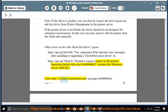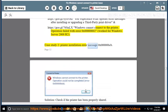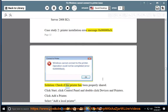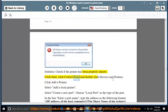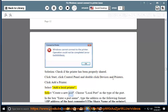Case study 2: Printer installation error message 0x000000BCB. Solution: Check if the printer has been properly shared. Click Start, click Control Panel, and double-click Devices and Printers. Click Add a Printer. Select Add a local printer. Select Create a new port. Choose Local Port as the type of port.